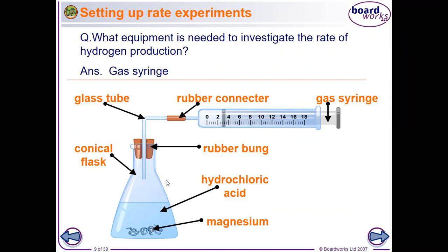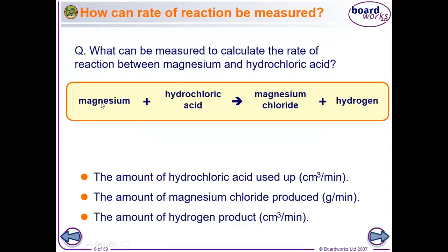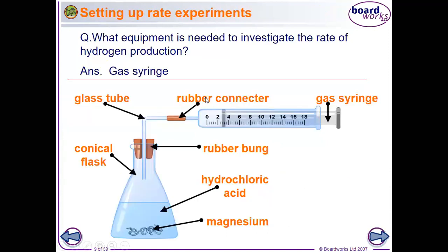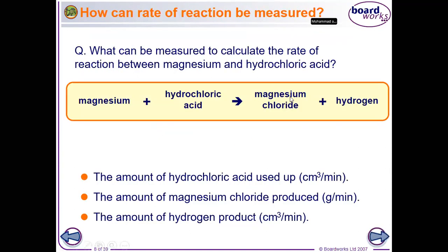This connects back to the previous slide — magnesium plus hydrochloric acid. The gas syringe is used to detect the gas produced. The products of the reaction are magnesium chloride plus hydrogen.